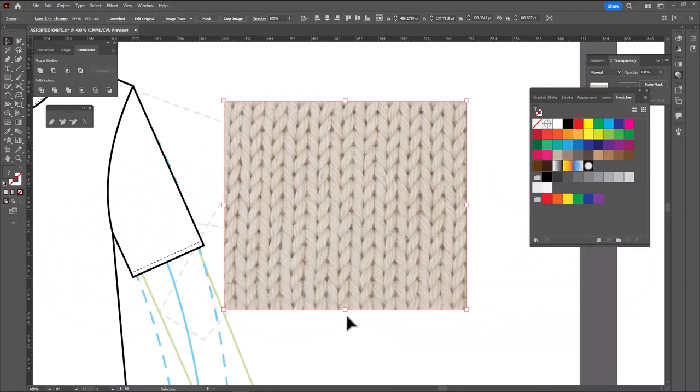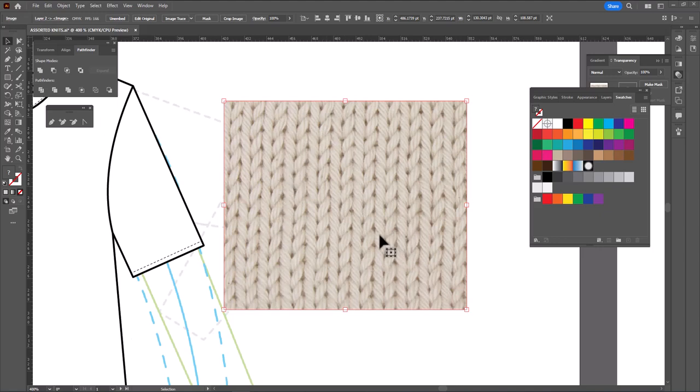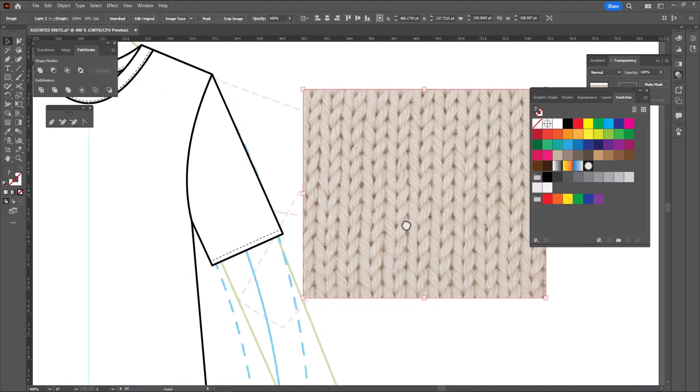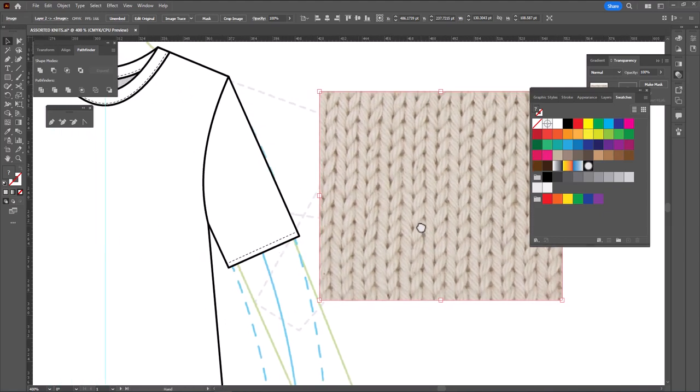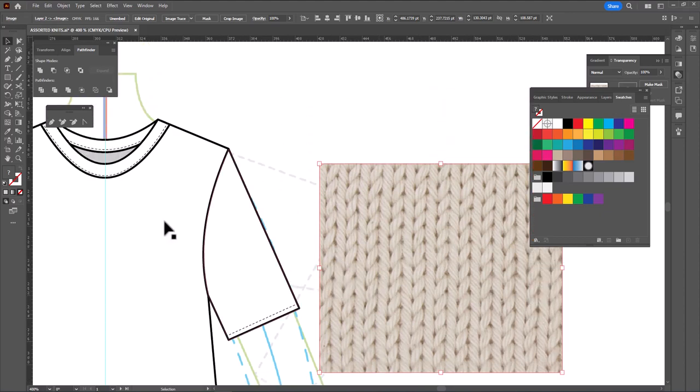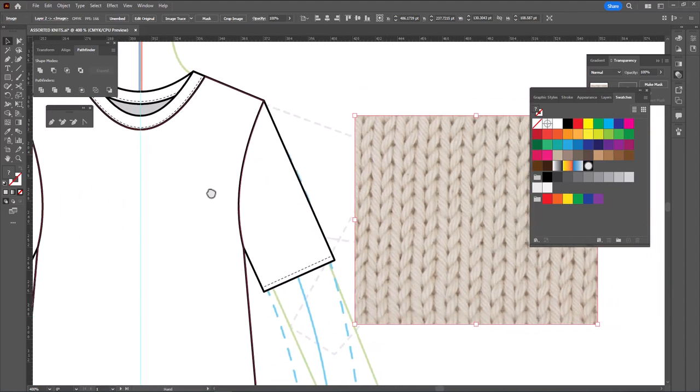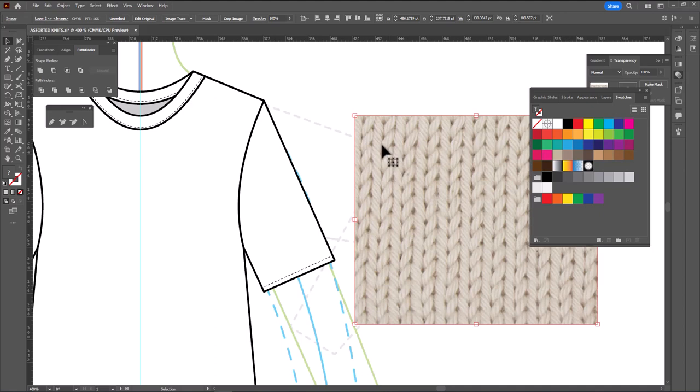I'm going to show you how to create a simple knit pattern like this. Whenever I create a pattern for a garment, I like to do it next to my template or next to a flat, so I can keep the scale close to what I want it to be for use in the garment. Otherwise, we end up scaling down the fill when we go to use it, and it's not the most effective way to work. So we're going to make a smaller version of this type of pattern.